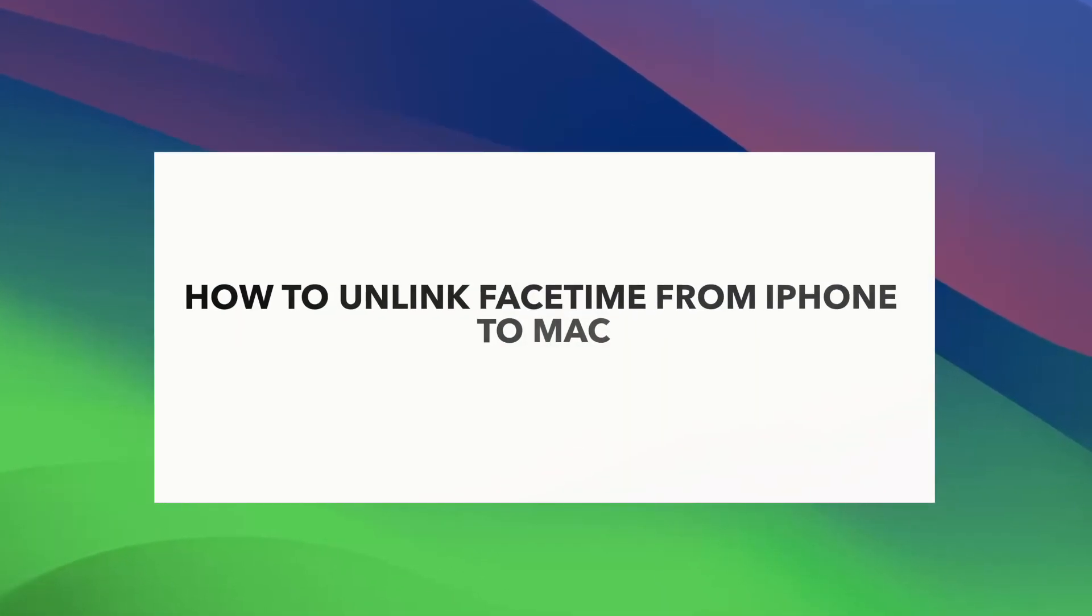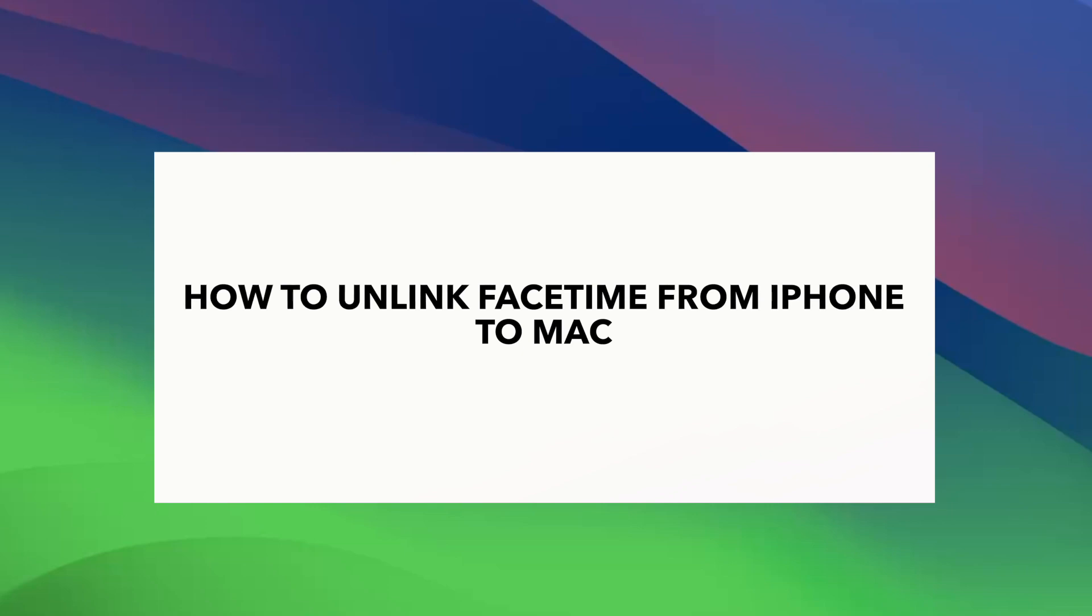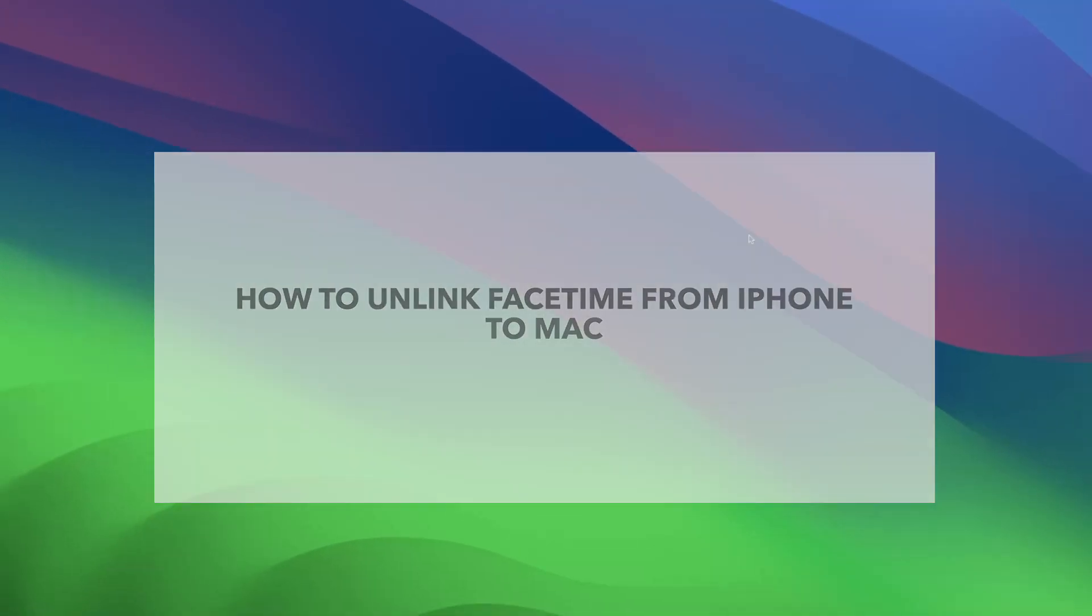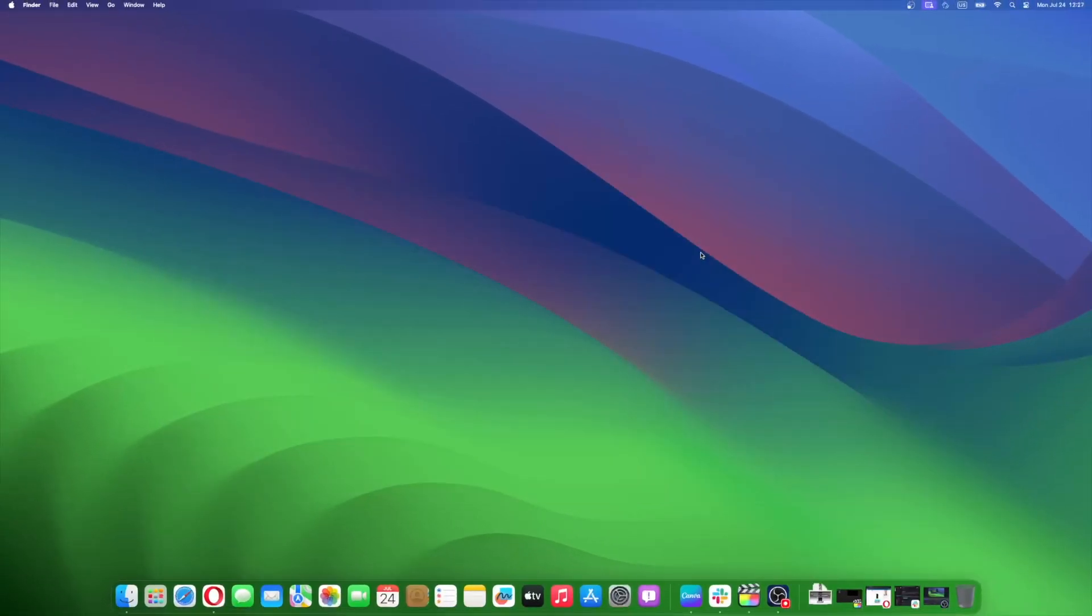So now here's another situation. After you've turned off FaceTime on your Mac, you receive a call on your iPhone, and suddenly your Mac started ringing as well. That would suck if you're in the middle of a climactic scene on a Netflix series that you're binge watching, right? You ask yourself, how could this happen then?